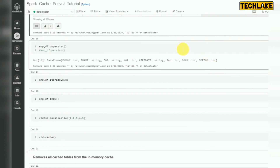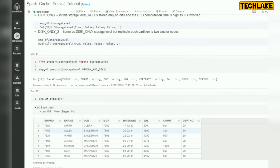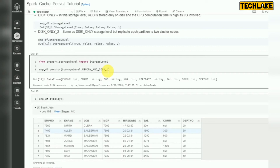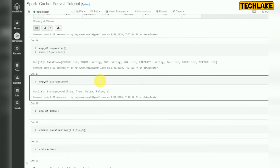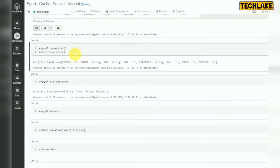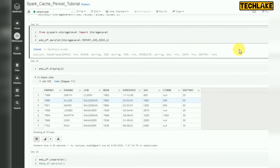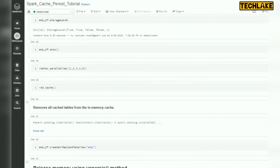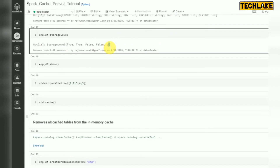To check the storage level, you can pass the storage level check — it will show the storage level as true, true, false, false, and one. If you are managing two copies, you will see two. After calling unpersist and then re-enabling persist, run it — now you can see the replication count shows two.